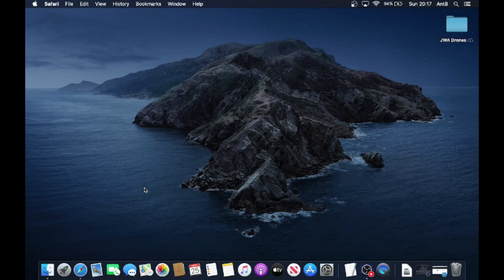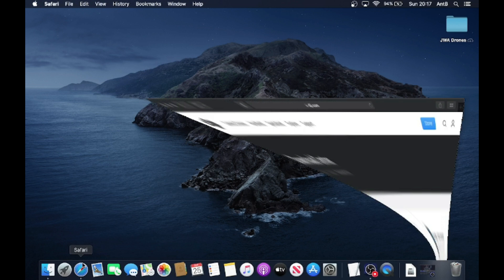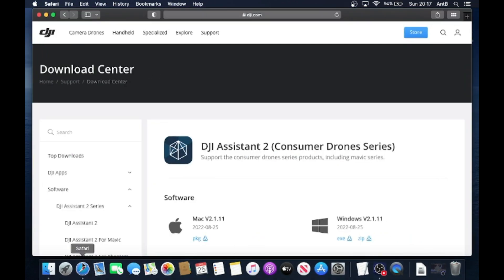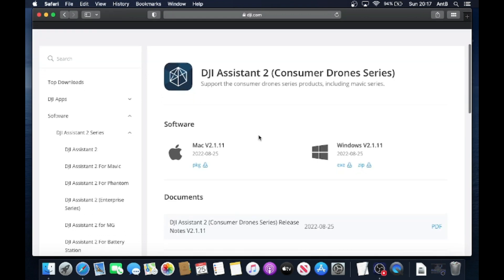So the first thing you need to do is make sure you've got the correct software on there. Now I did put a tutorial about this on the last video, so if you're not too sure, head back to that video. But for a quick refresher, head through to Safari. I'm going to stick the link into the description of this video anyway, but the one we're looking for is the DJI Assistant 2, and it's got to be the consumer drone series. You're going to download the Mac version, whatever version you're looking at there.